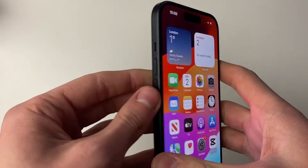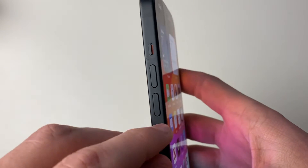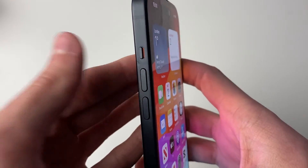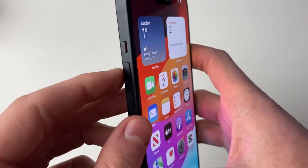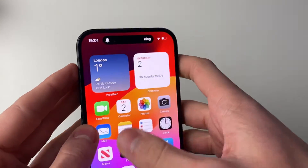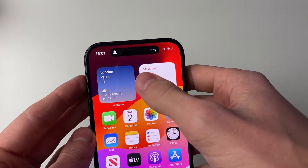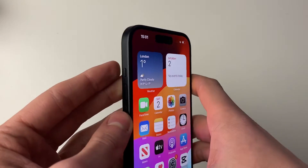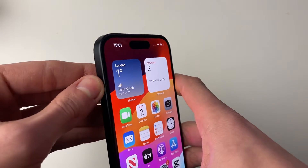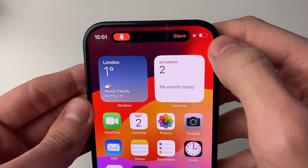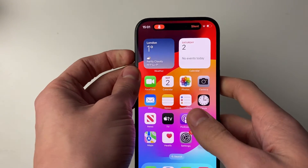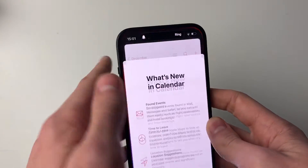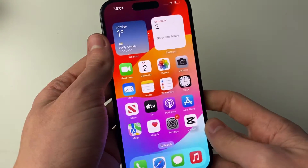First of all come onto the side of your phone and just above the volume buttons we've got this switch here. What you want to do is push that up and that will switch it to loud mode and ring mode. If it's pushed down that means it's set to silent. So make sure it's pushed up towards the screen and it says ring when you push it up.